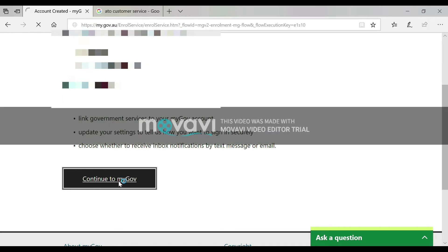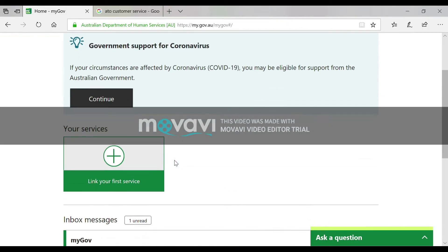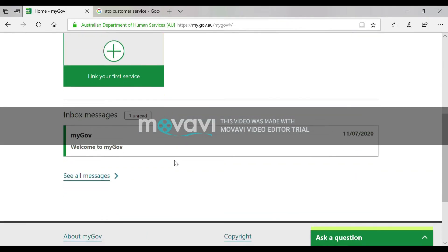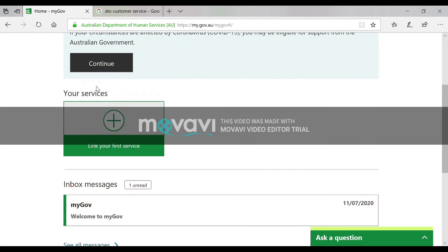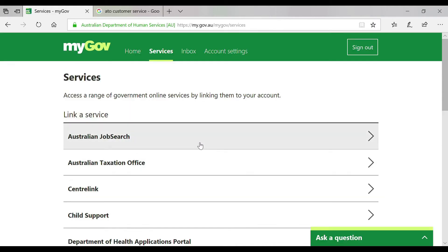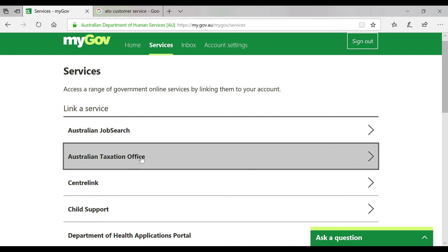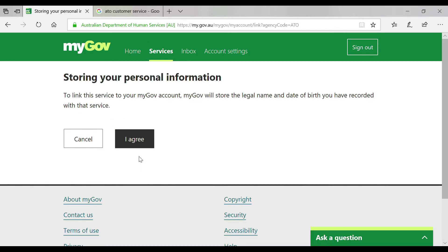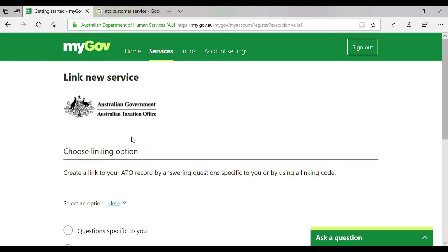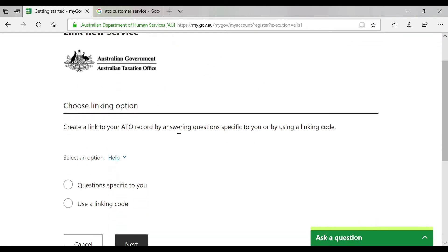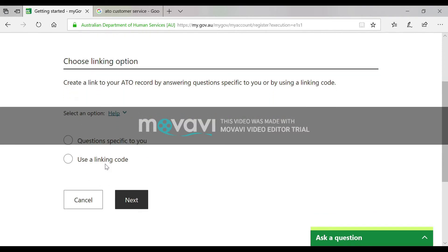Here you can see a box that says 'Your services — link your first service.' Click on that, then select the Australian Taxation Office (ATO) and agree. You have to choose the second option: 'Use a linking code'.